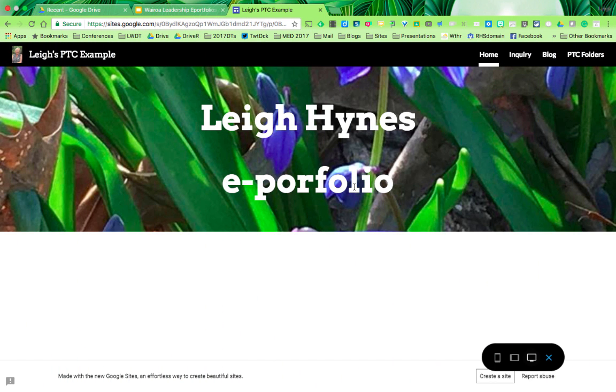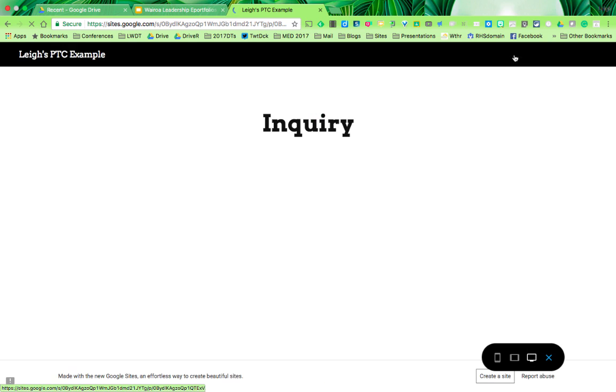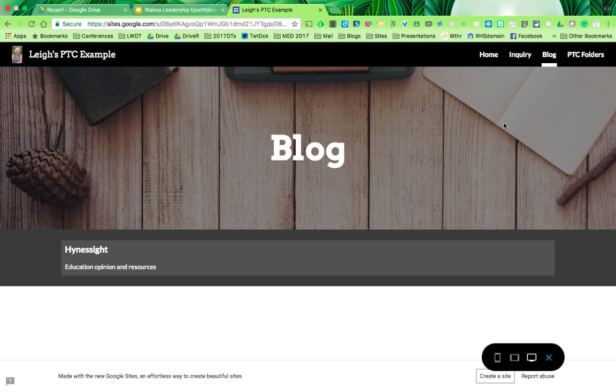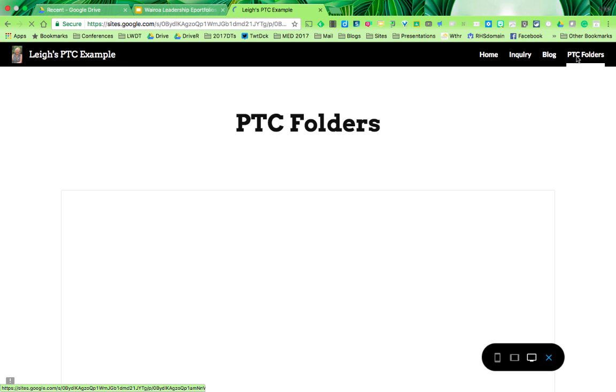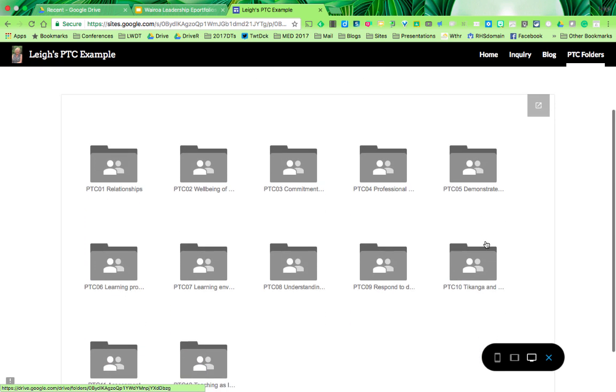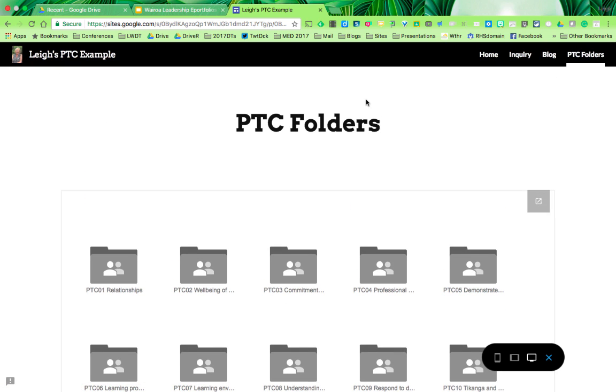I'm going to start by showing you the example I've put together. The homepage is straightforward with several tabs. One is Inquiry, where I'll report on my inquiry for the year. Here's my blog, which is a really good way to record day-to-day things that are important for your practicing teacher criteria. I've also inserted a folder with all the folders for each particular practicing teacher criteria.